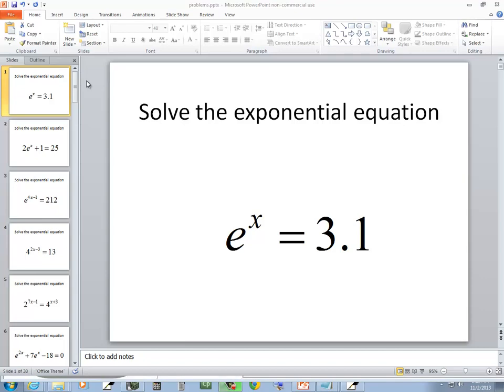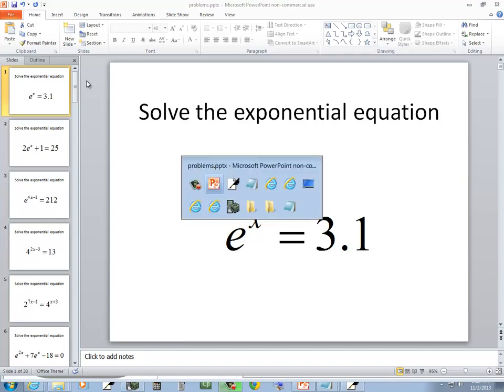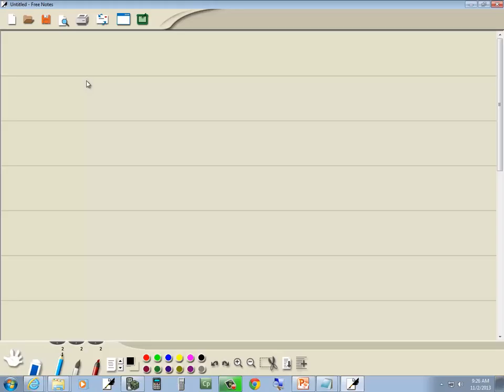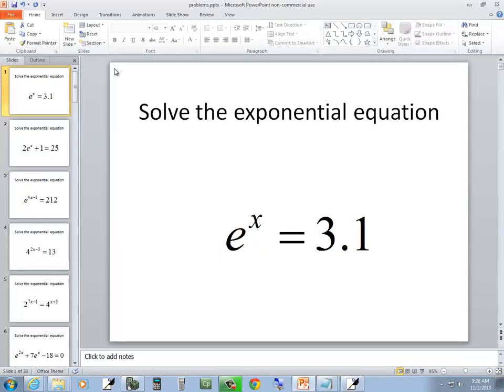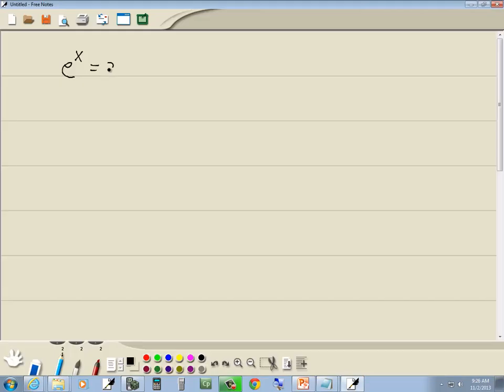This problem we want to solve this exponential equation. So we've got e to the x is equal to 3.1.